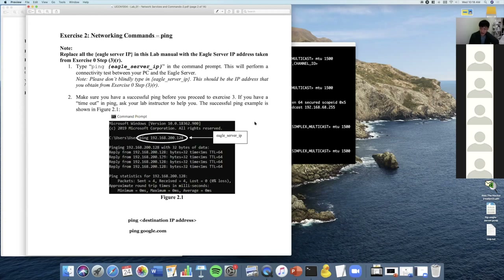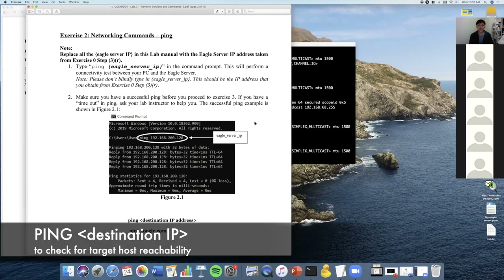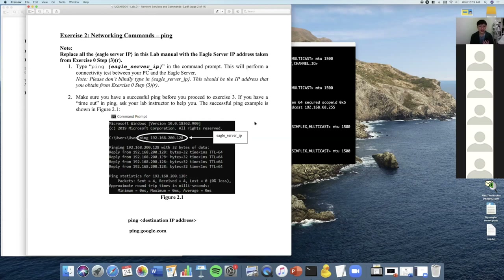Now go to exercise two. Before you do exercise two, you need to get your EaGer server IP address. In exercise two we want to try to ping someone. The ping command is used to check if you can talk to somebody — scientifically, we check whether a host is reachable. On a network you can have PCs, mobile phones, laptops, smart TVs, and more, but the first thing you need is an IP address.